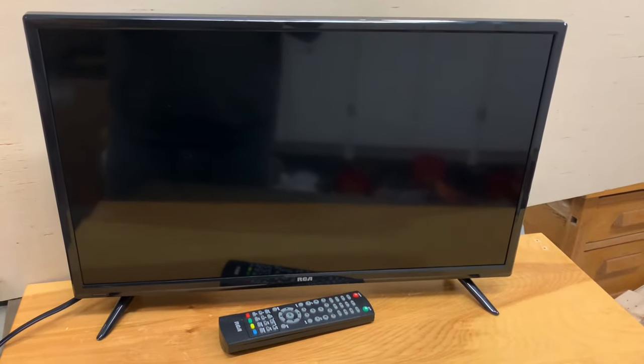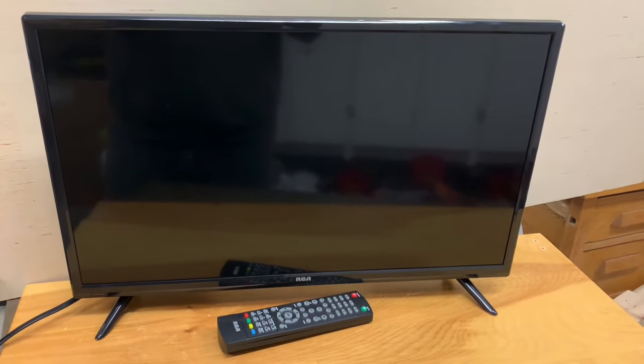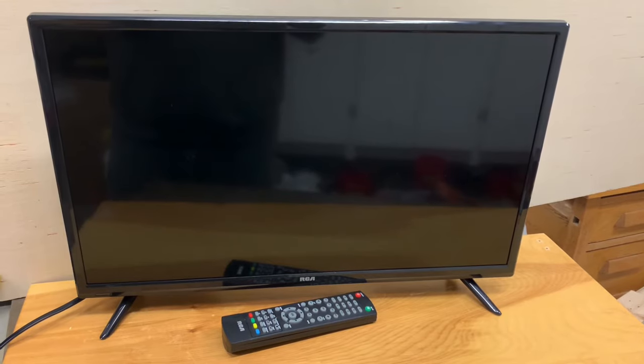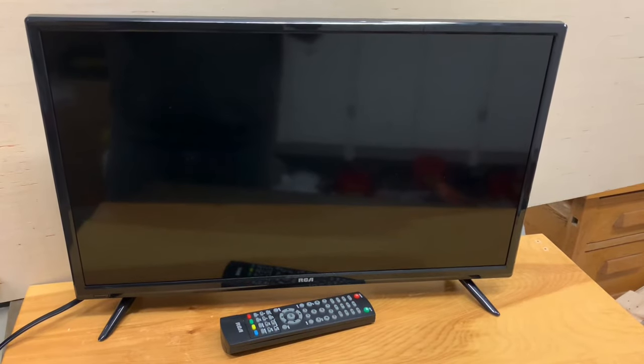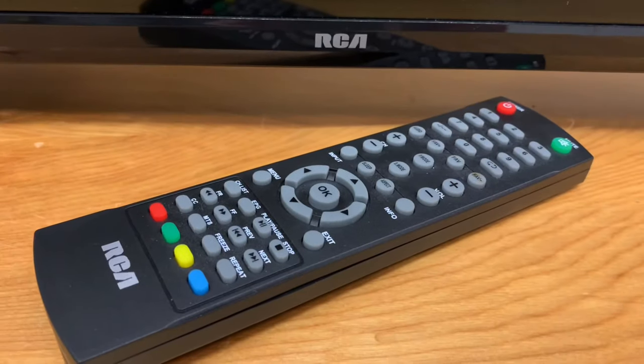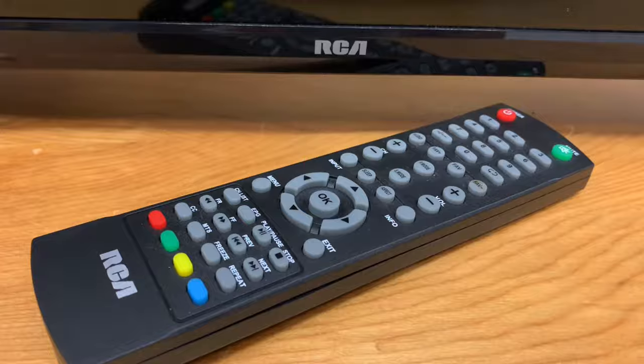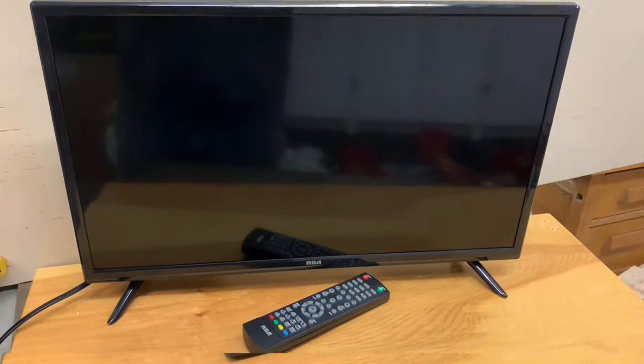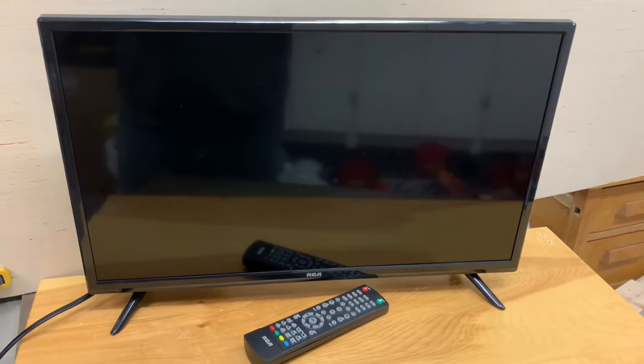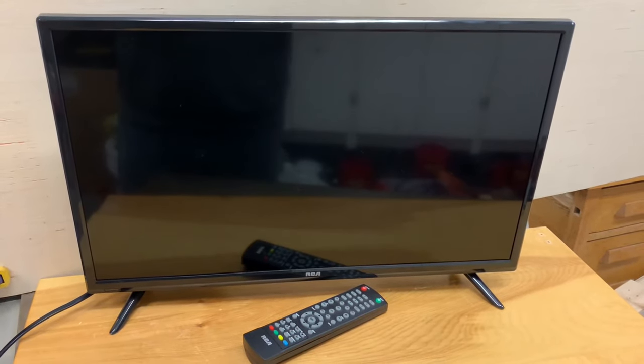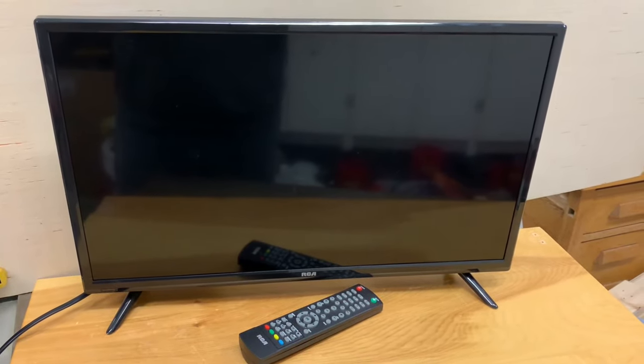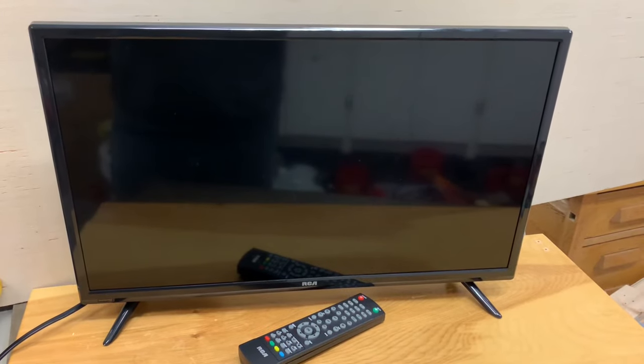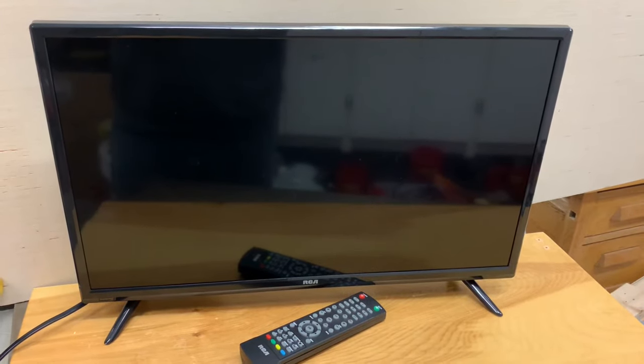In this video, I'll show you how to auto-program or run a channel scan on a fairly common TV model, an RCA television. The channel scan process is similar for most RCA televisions, as well as some other brands.